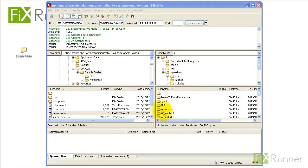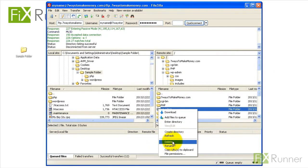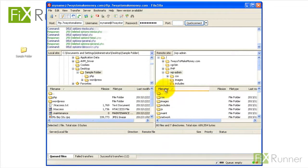Delete wp-includes and wp-admin directories.